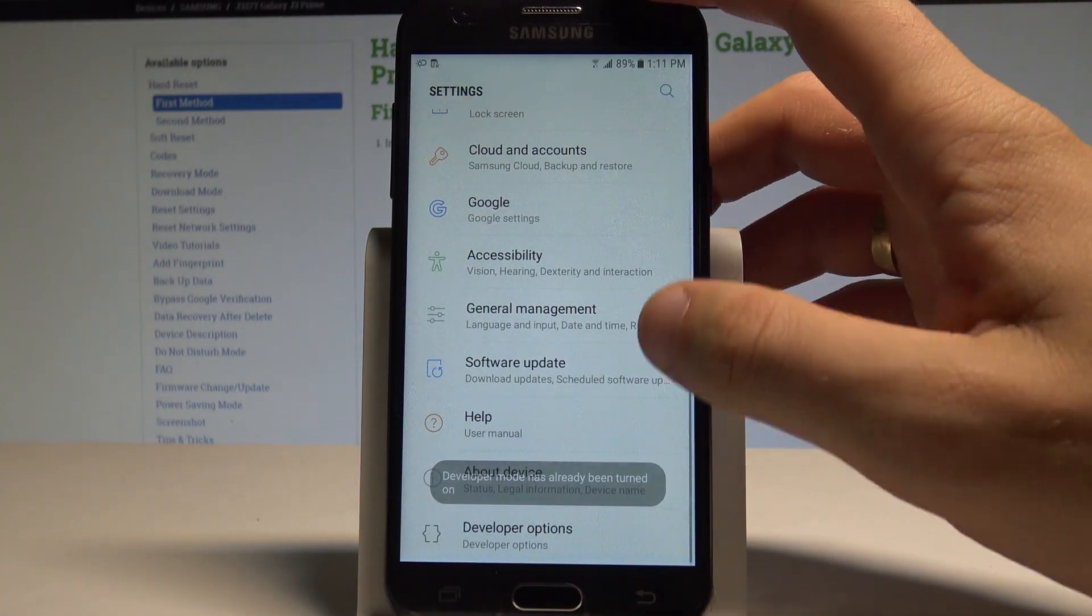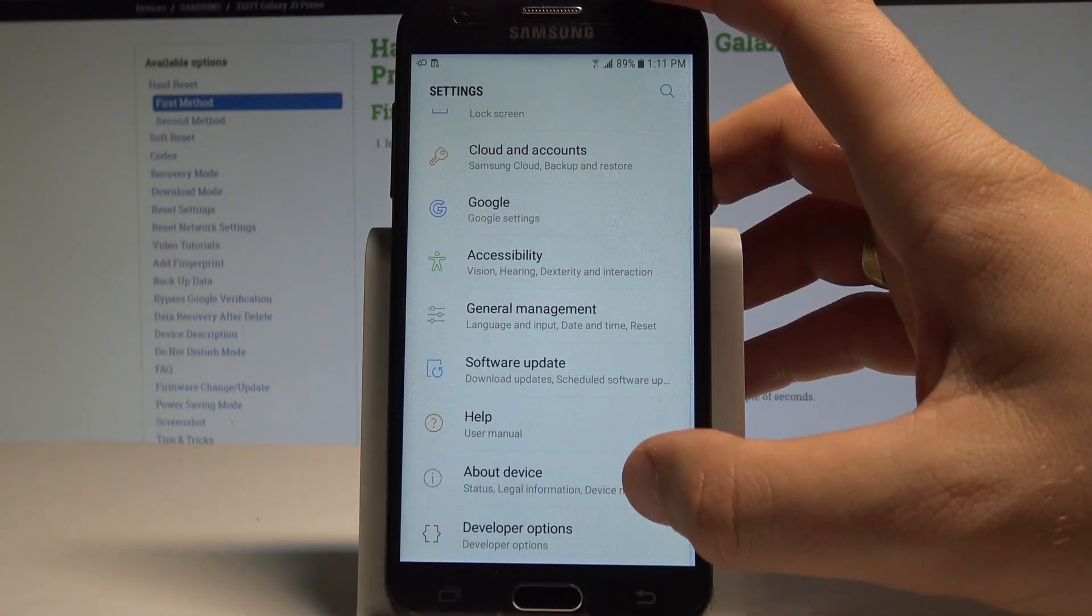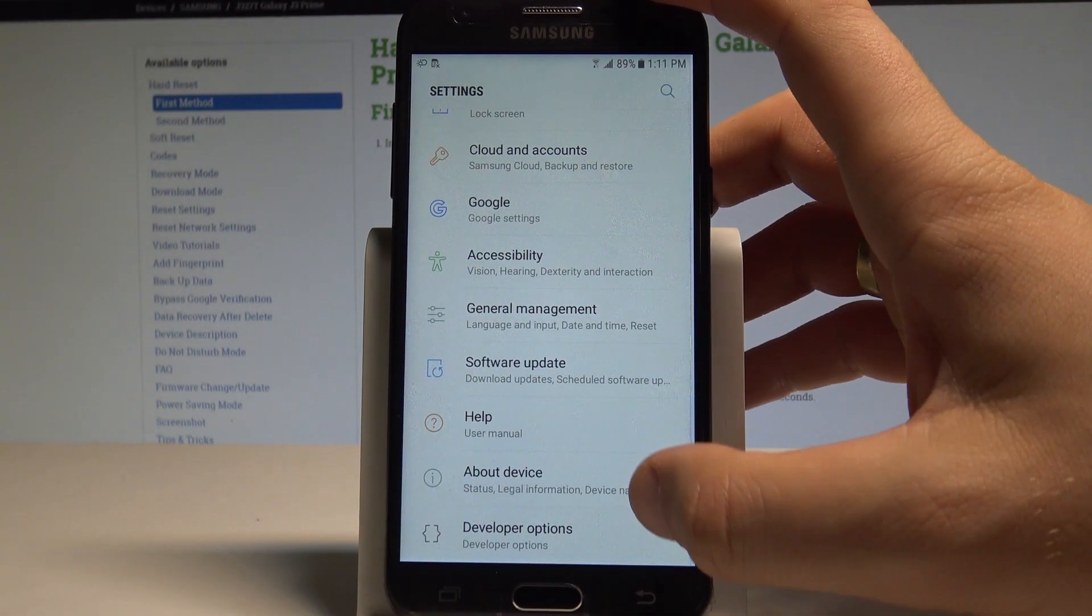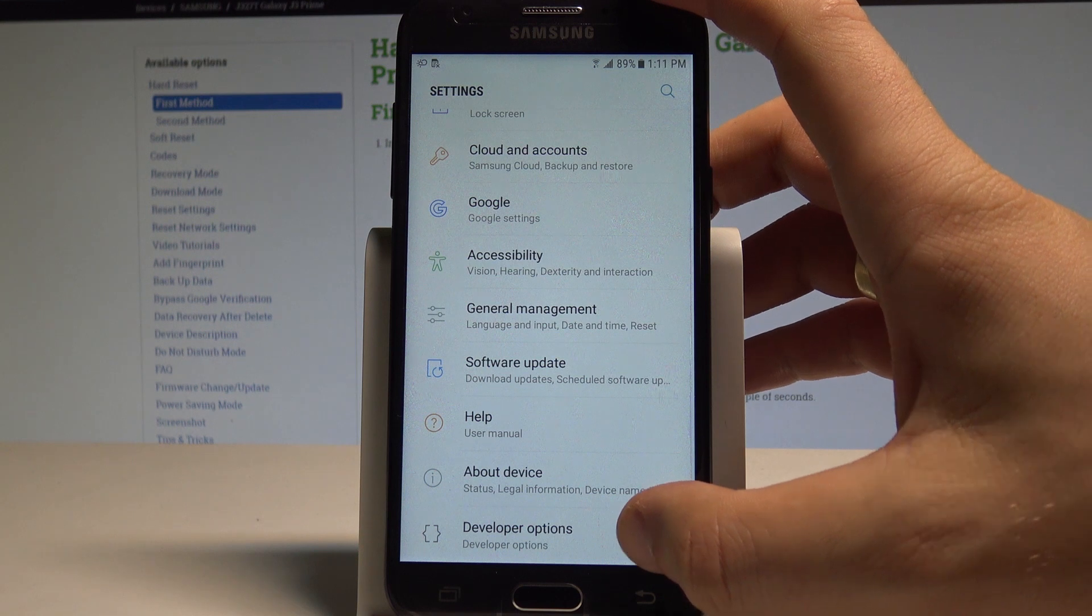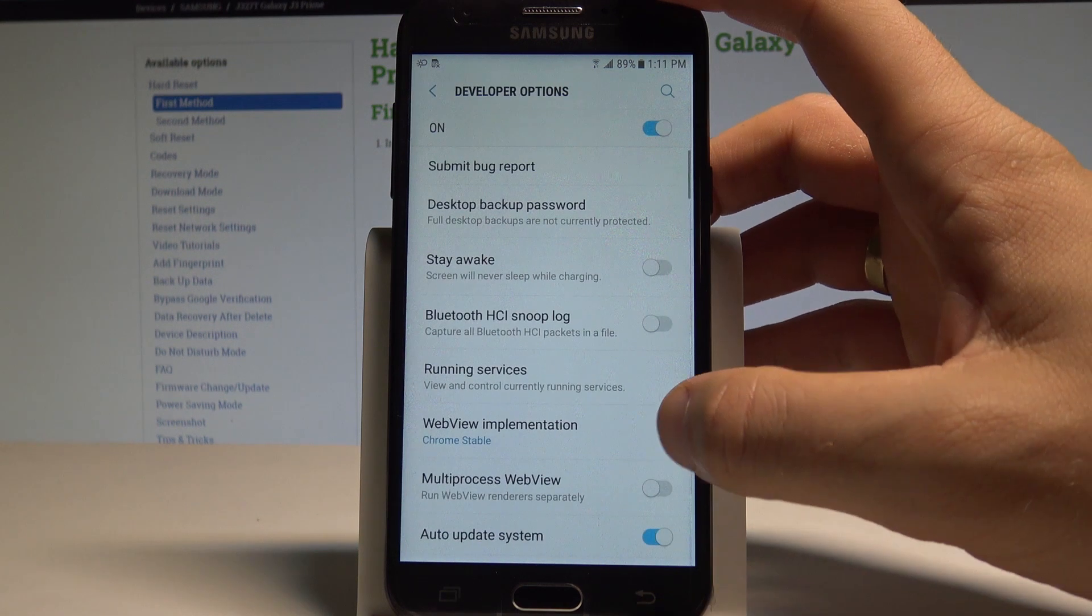Then let's go back and here under help and under about device you should find developer options.